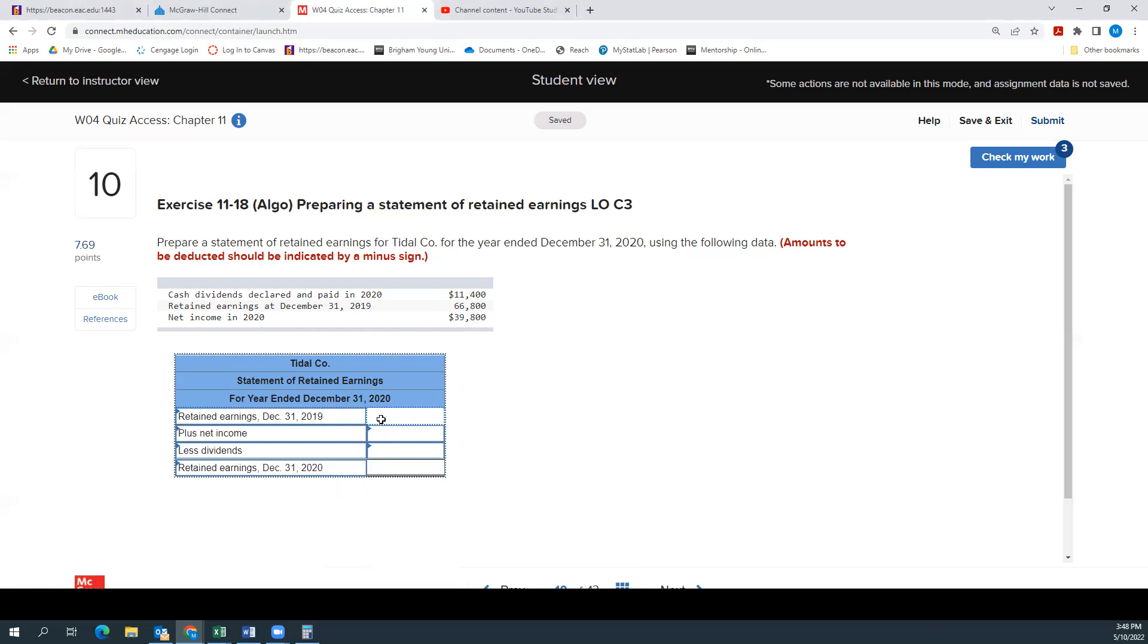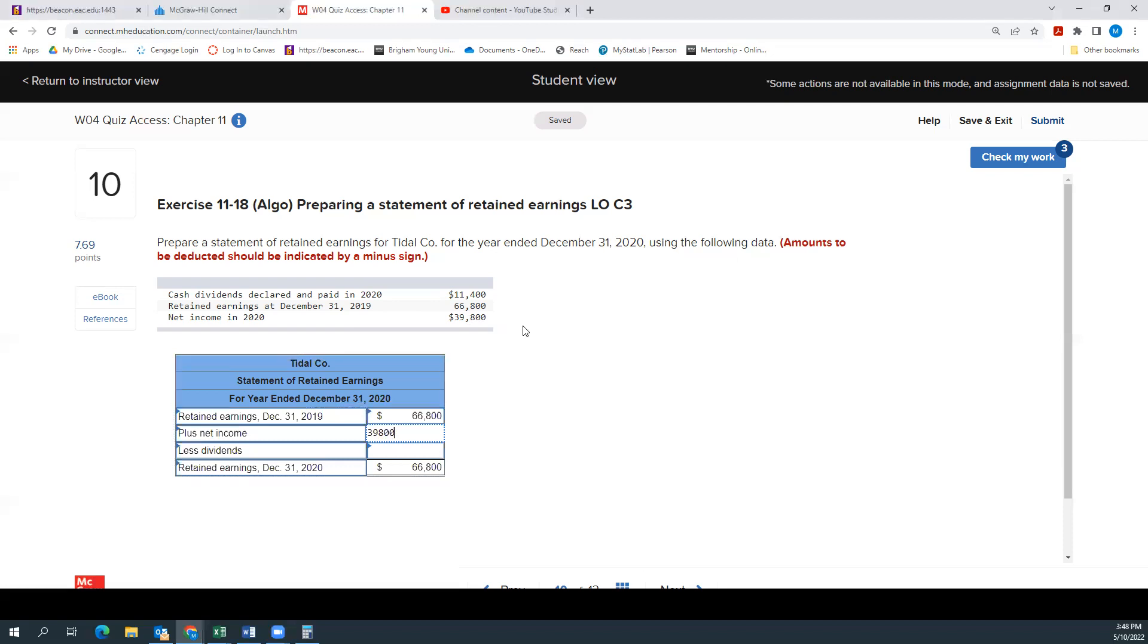So let's see. Our retained earnings last year were $66,800. Our net income, $39,800.